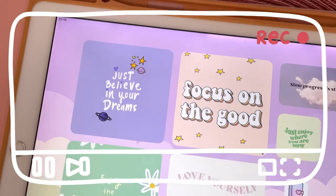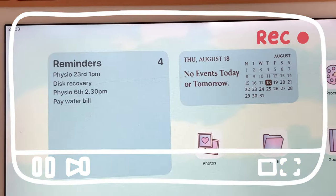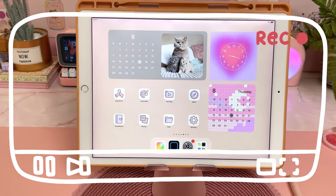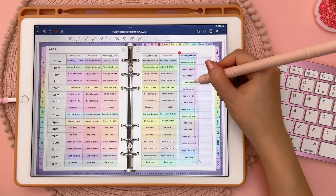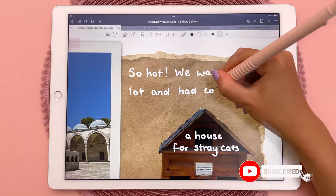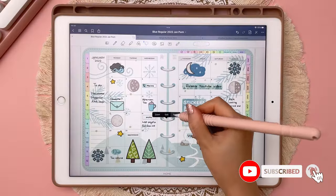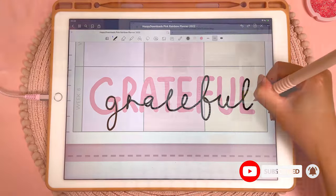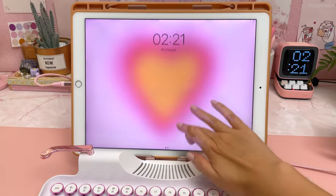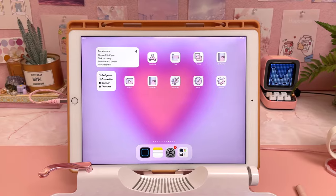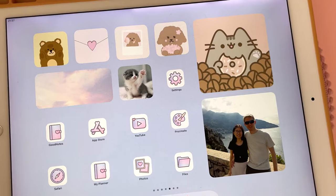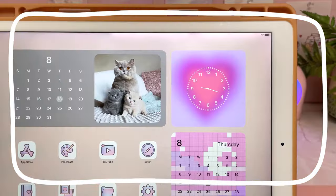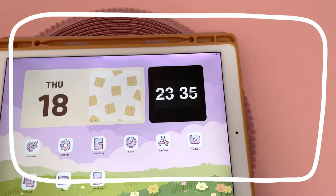Hey, it's Rena. In this video I'm going to show you my favorite tips, tricks, and free apps for customizing your iPad. If you're new to my channel, I make videos on iPad planning tips and tutorials, so subscribe and hit the notification bell for more content. Before we get started, make sure you're updated to the latest iOS.